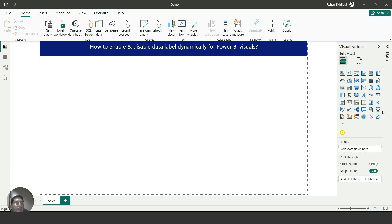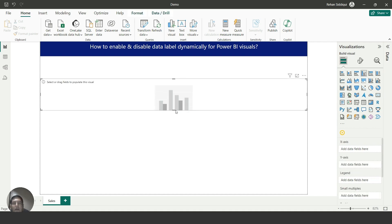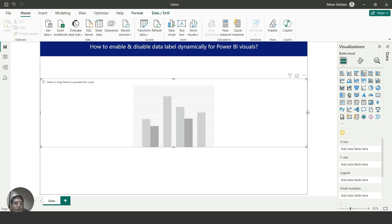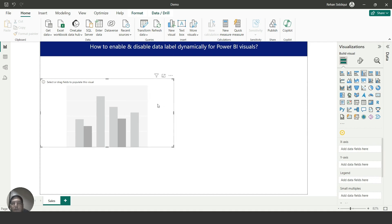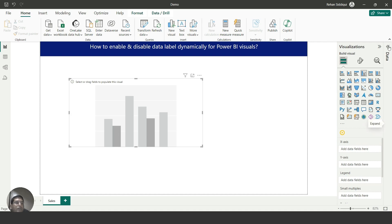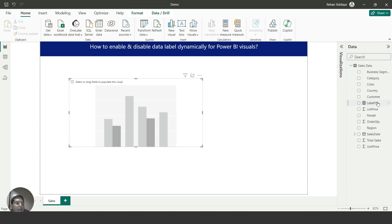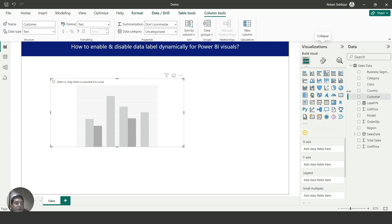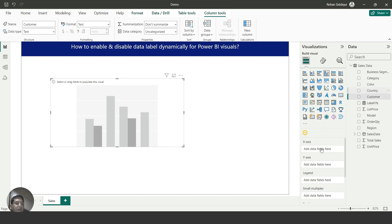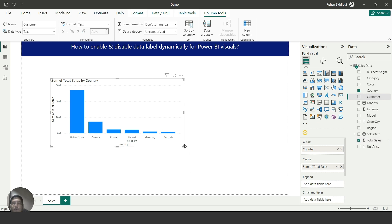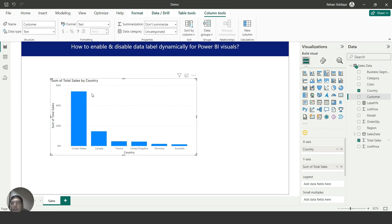I will go to the Power BI visual gallery and from here I will add one column chart. Let me adjust the size of the column chart and from the data table I will add Customer on the x-axis and Country on the x-axis.